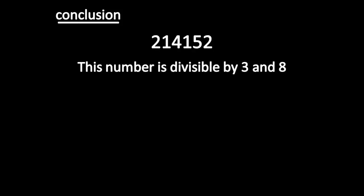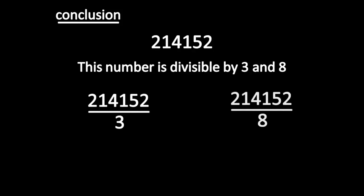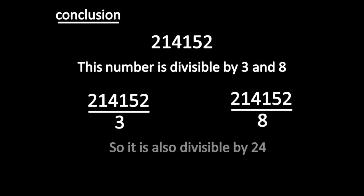This number is divisible by 3 and 8, so it is also divisible by 24.